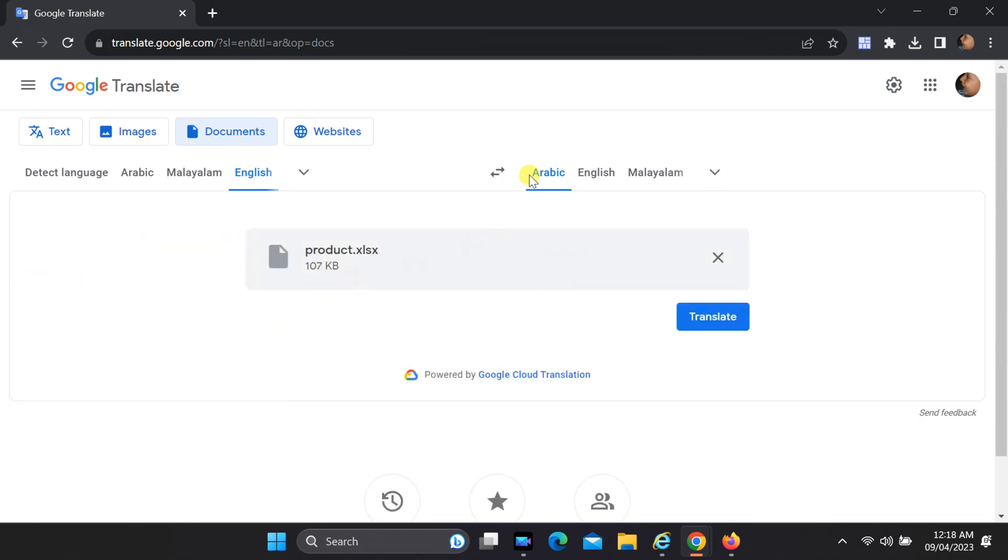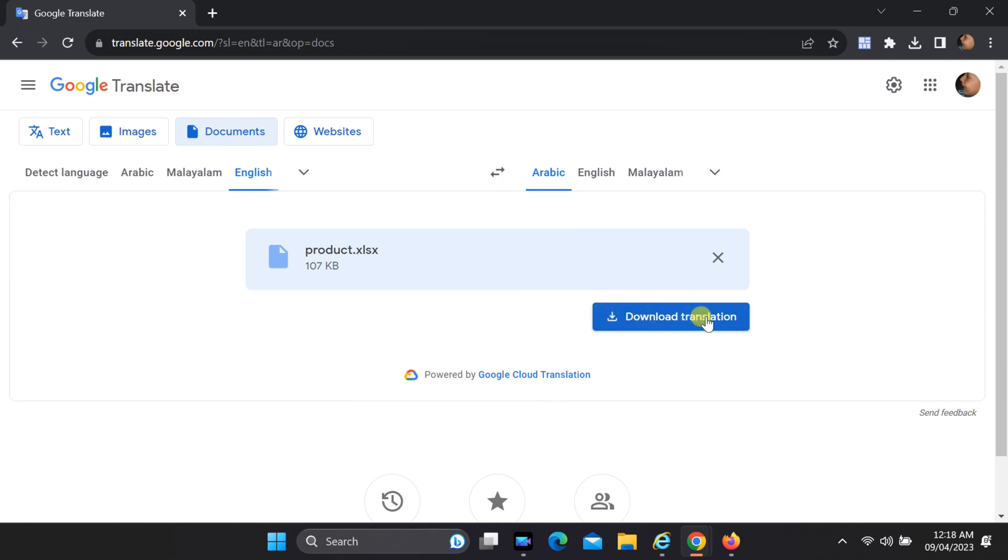With your source and target languages selected, click the Translate button. Google Translate will work its magic and translate all the columns in your Excel file into the chosen language.